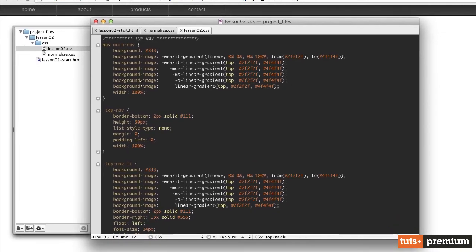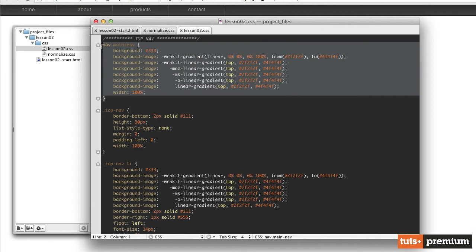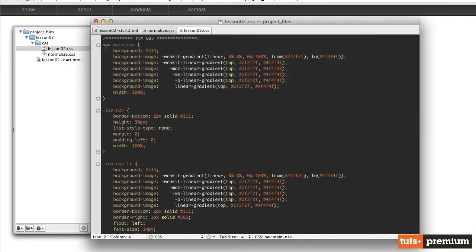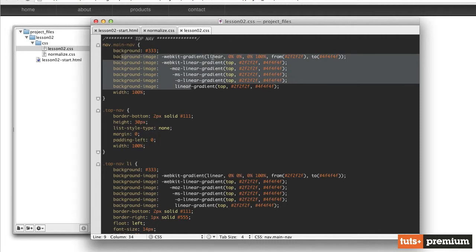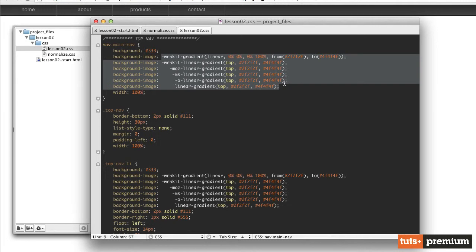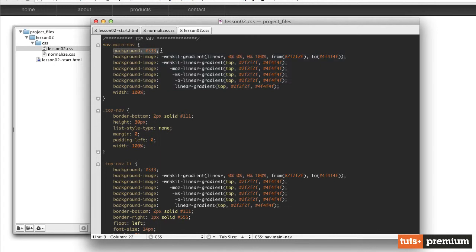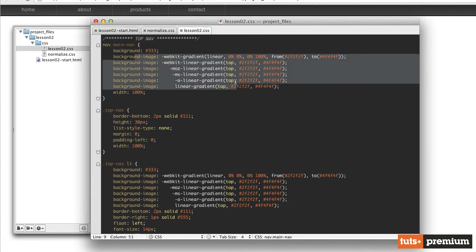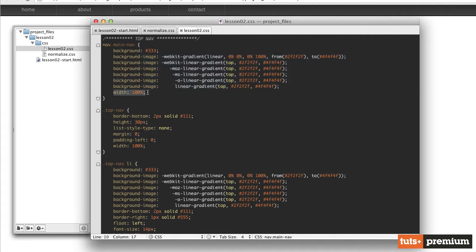So we've pointed to the main nav class, which is applied to the nav element, and we've given it a background gradient. We see that up here at the top. It's kind of a dark gray to a medium dark gray background. We've used a few different vendor prefixes here to make sure that we get that linear gradient looking good on as many browsers as possible. We've even given it just a solid background color as a backup in case these gradients don't work. And then we've also given it a width of 100% so that it takes up the entire width of the browser.